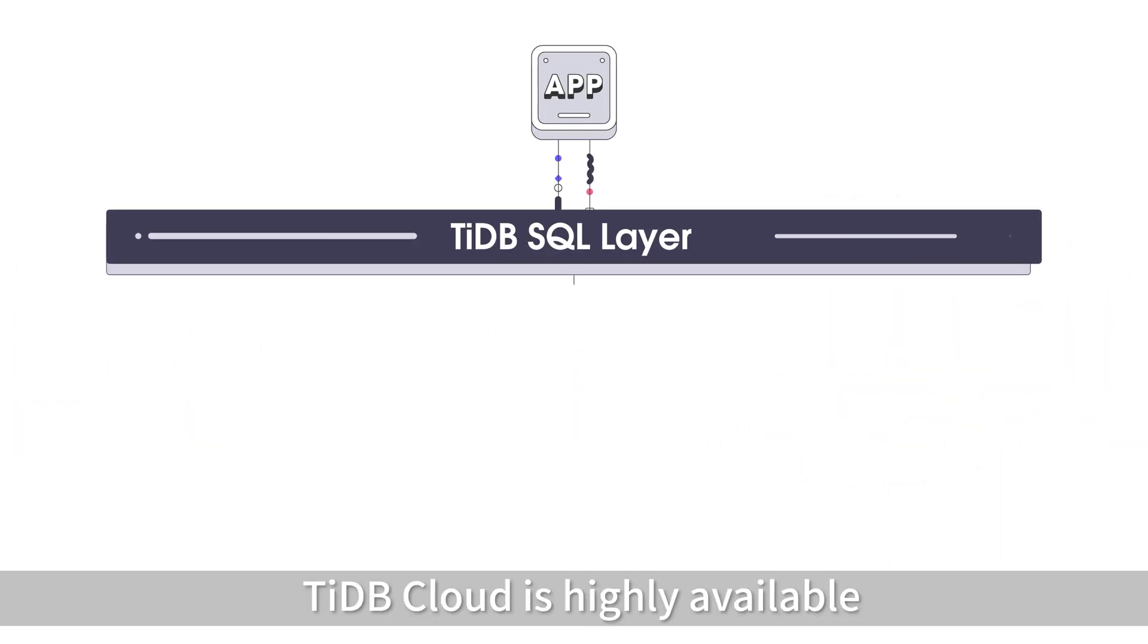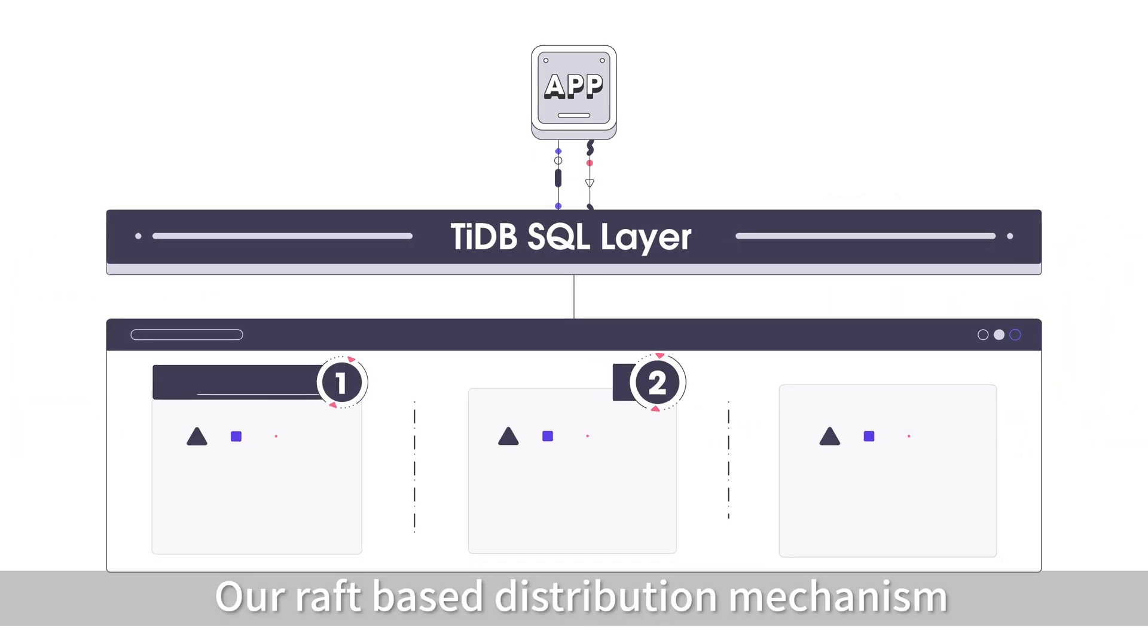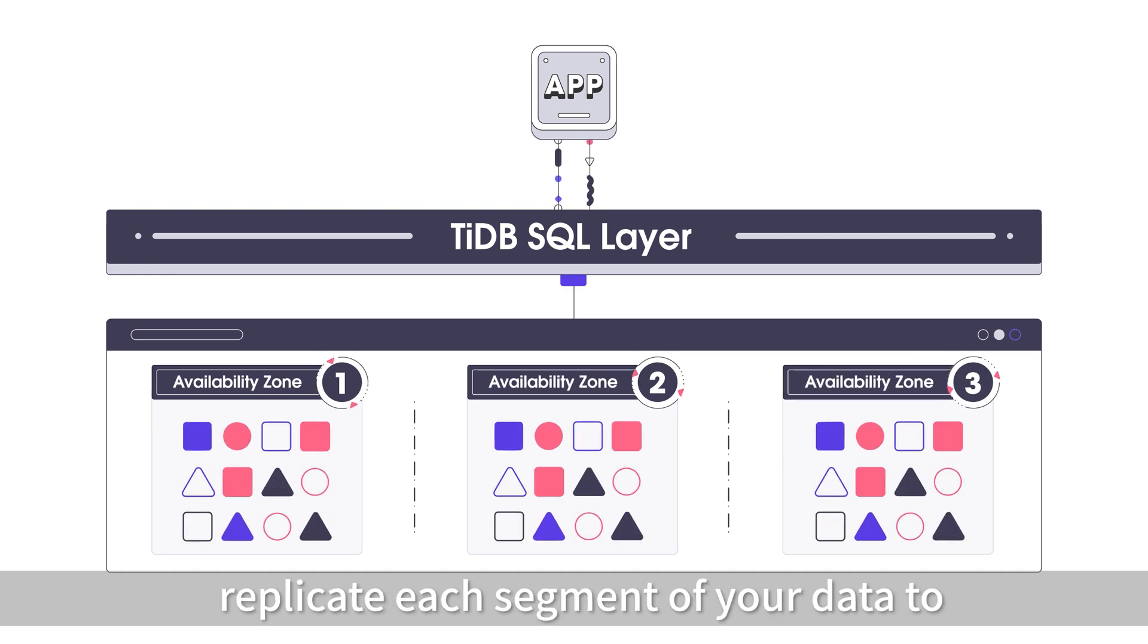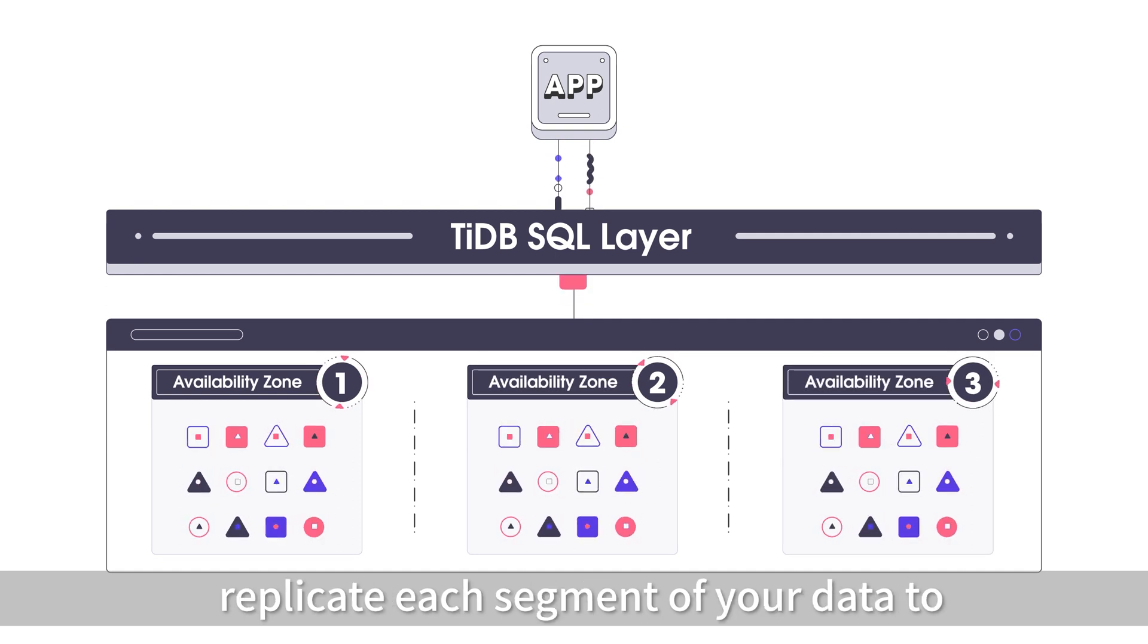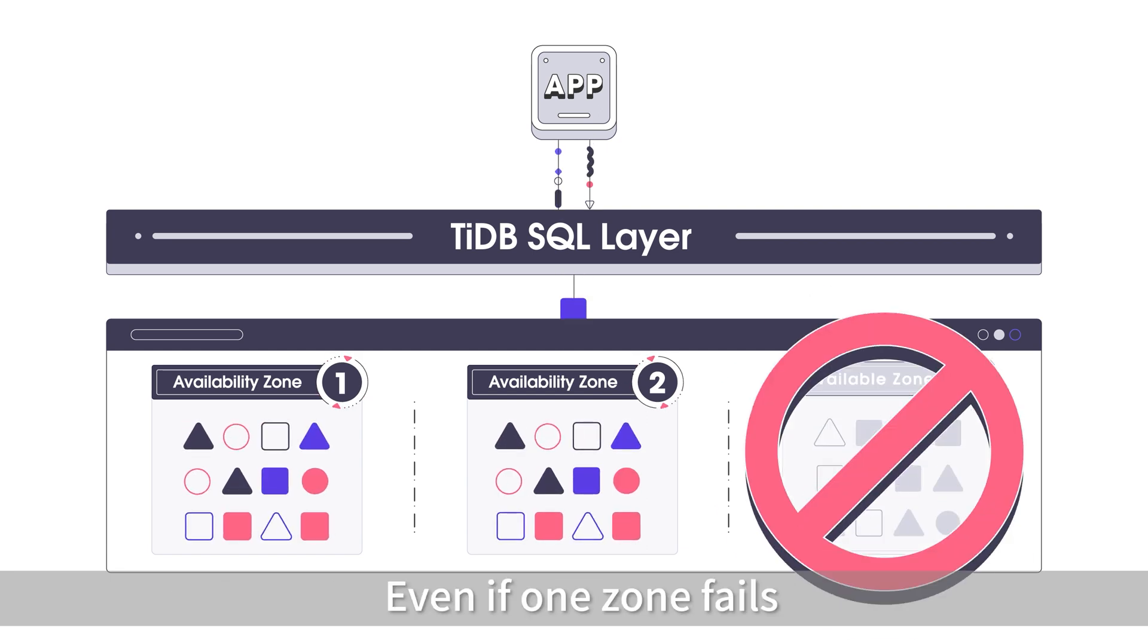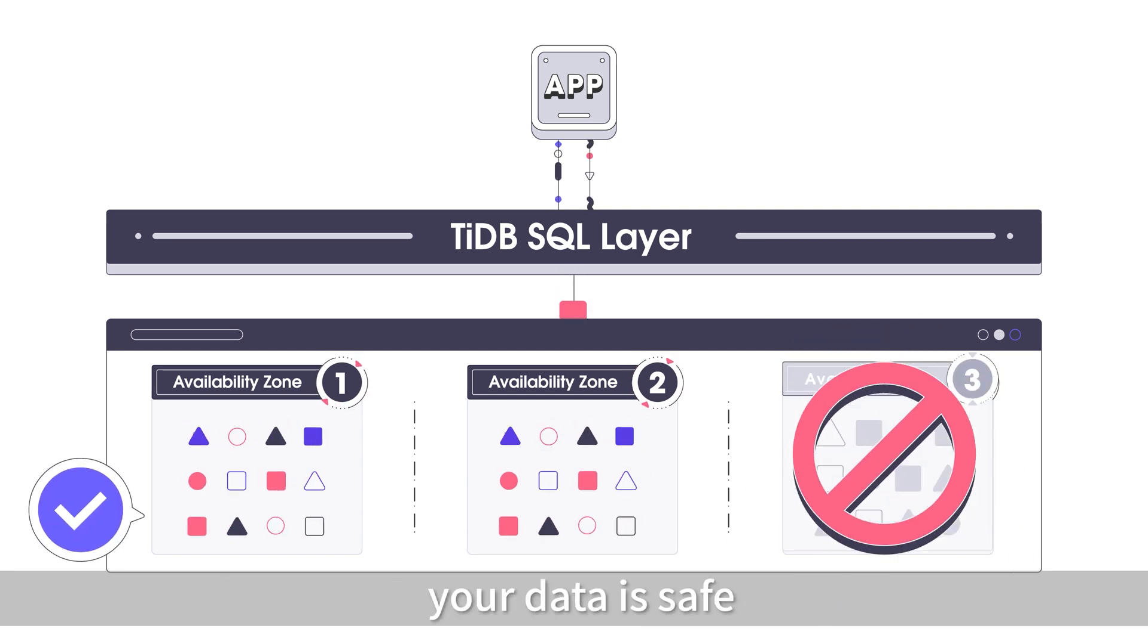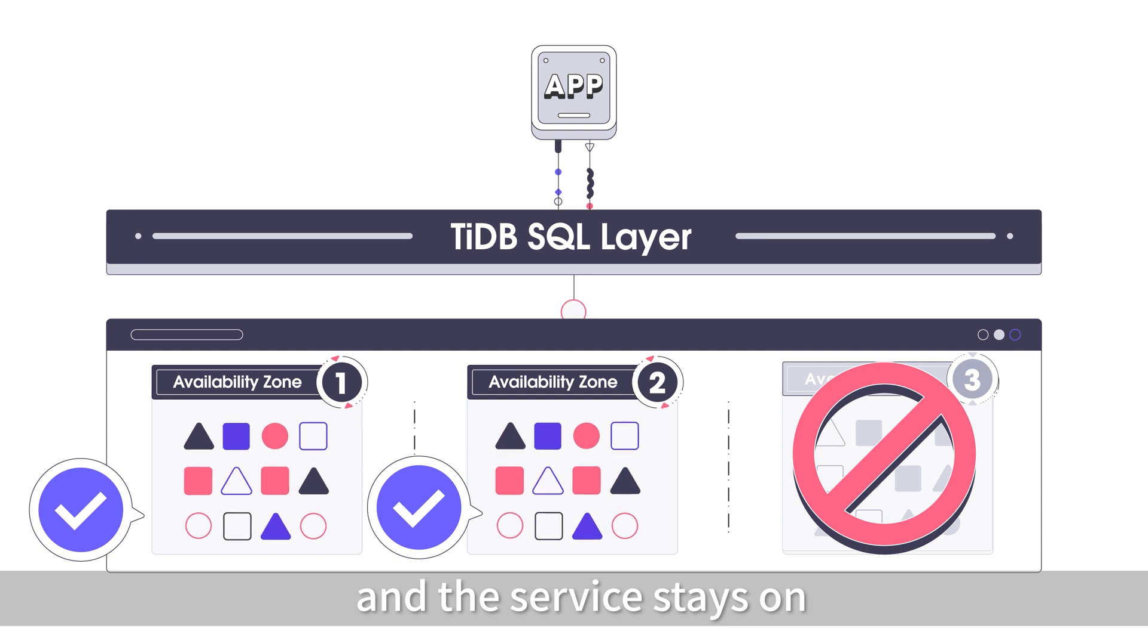TyDB Cloud is highly available. Our graph-based distribution mechanism replicates each segment of your data to at least three availability zones consistently. Even if one zone fails, your data is safe and the service stays on.